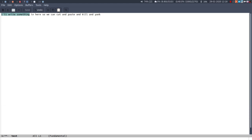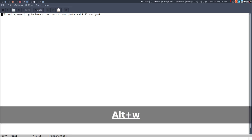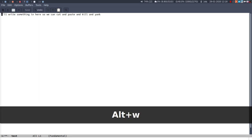So to copy you're essentially cutting it putting it into that clipboard but then immediately pasting it again, that's kind of how I think of it. To do that rather than ctrl-w you use alt-w or meta-w.